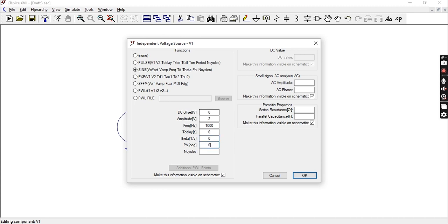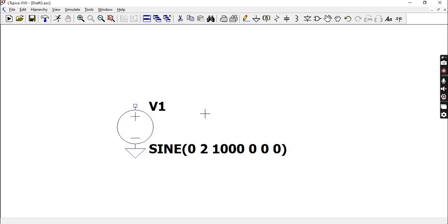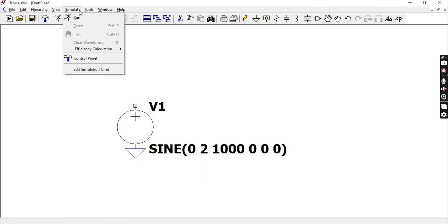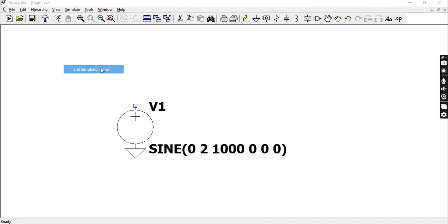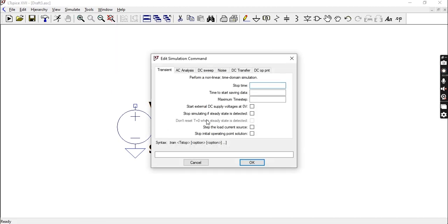The last one you can leave blank or you can put the number of cycles that you want to see. Another way that you can set the number of cycles is in your simulation. Go to Simulate and Edit Simulation Command.